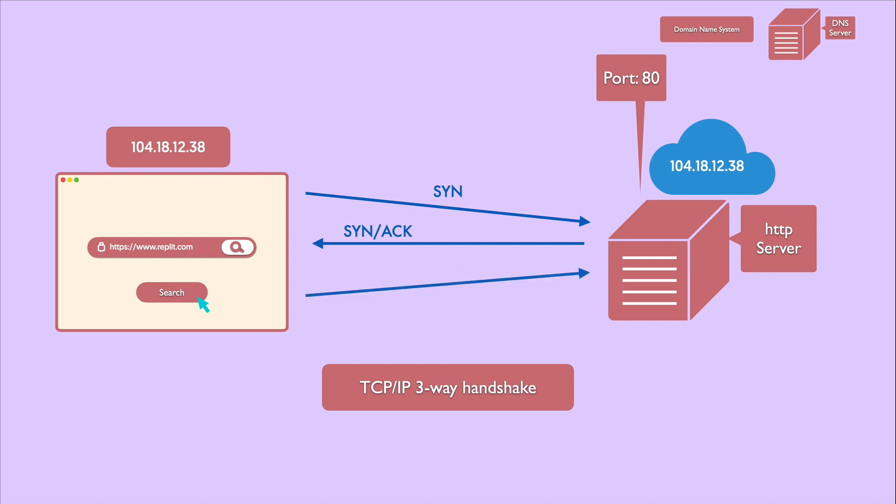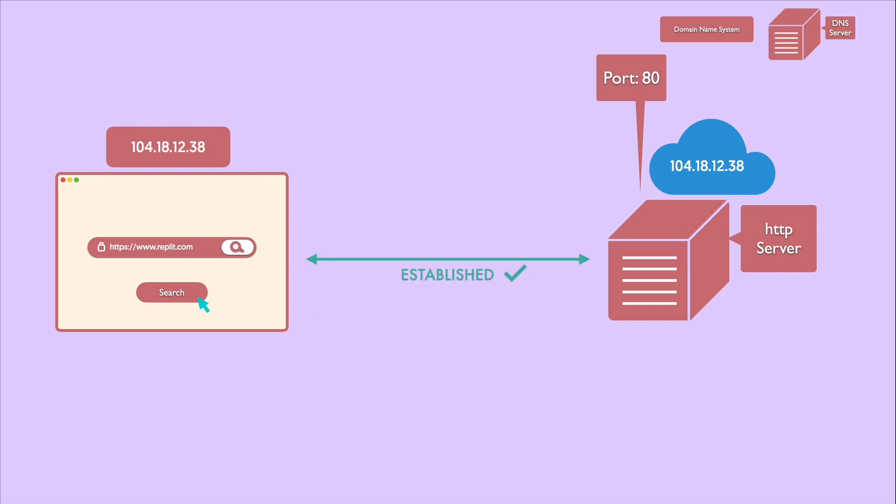Third, the browser will receive the SYN/ACK packet from the server and will acknowledge it by sending an ACK packet. Now that the TCP connection has been established.